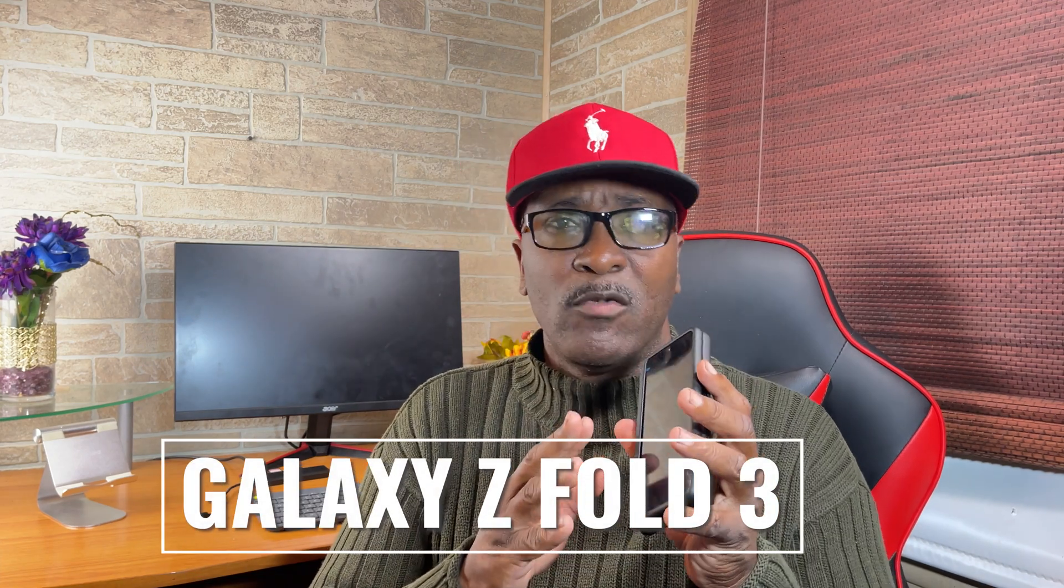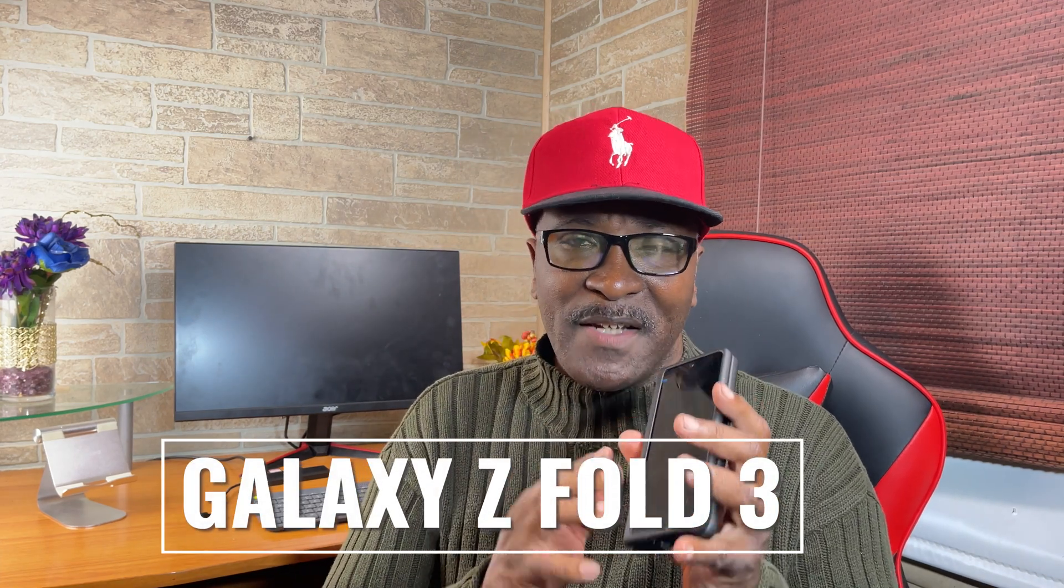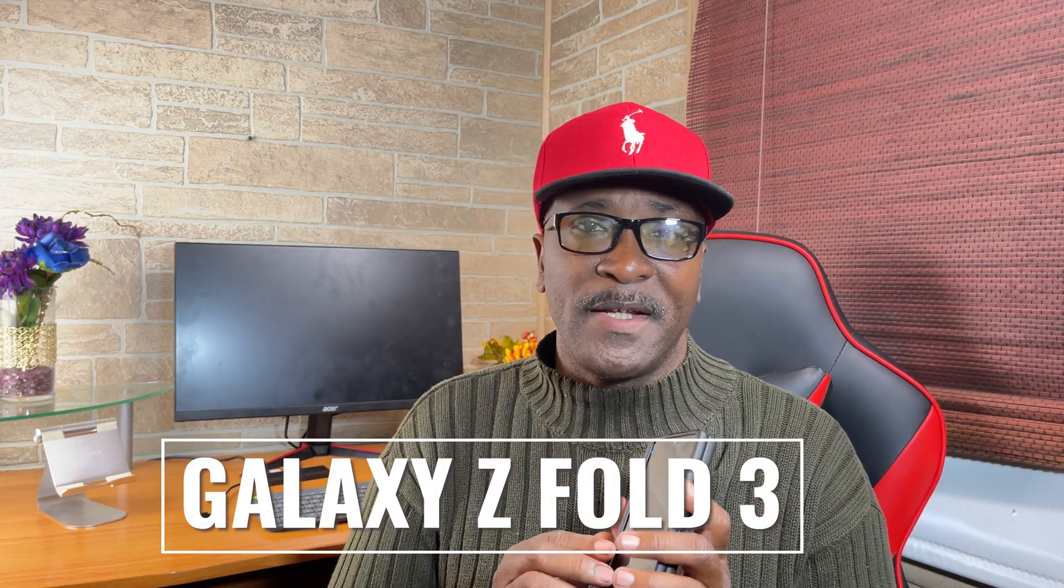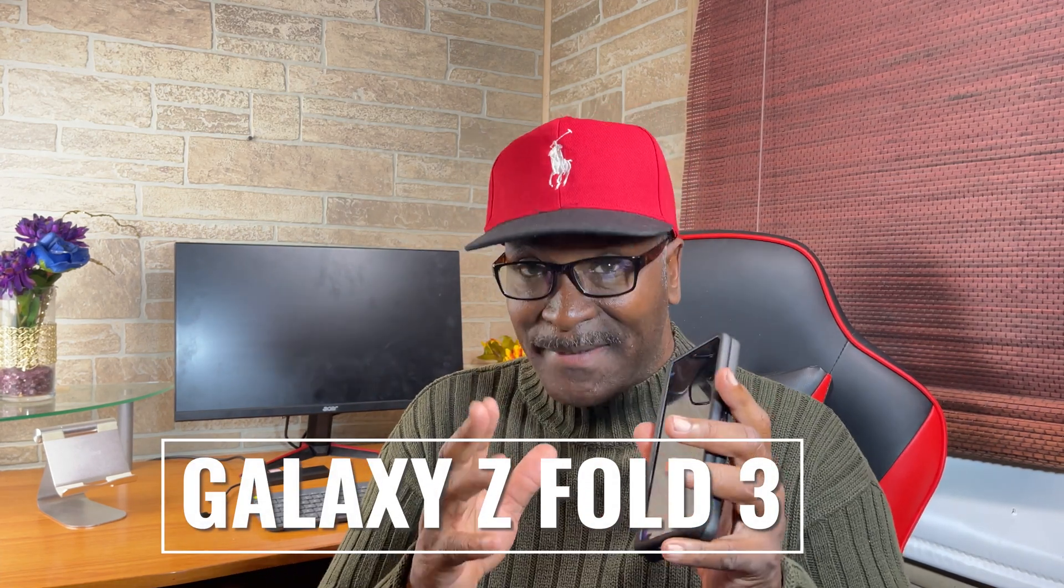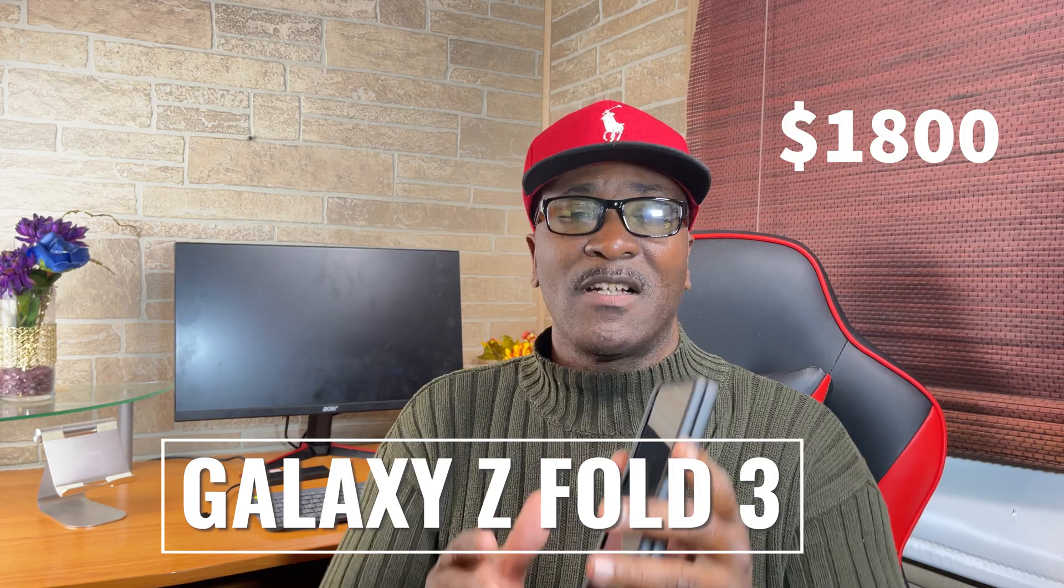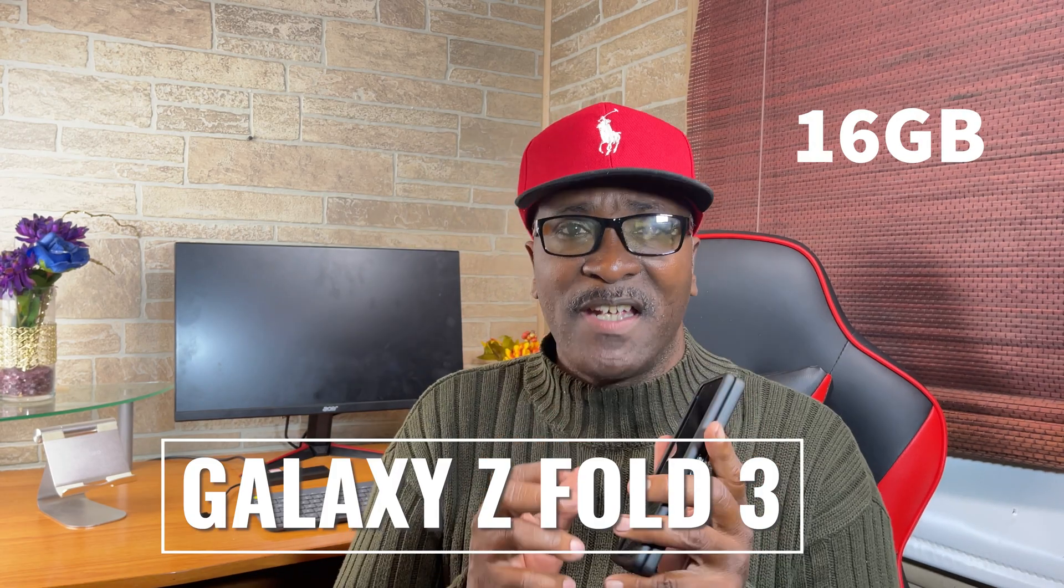So you got that brand new Galaxy Z Fold 3, $1,800, 16 gigs of RAM, maybe more powerful than your desktop PC. And you want to know, can you turn this phone into a true desktop workstation? Let's tech it out.